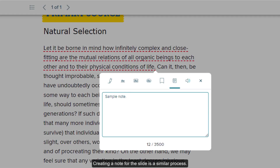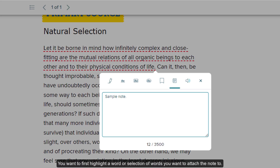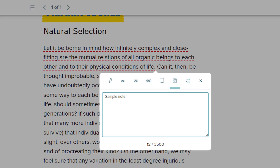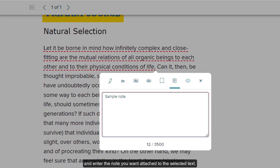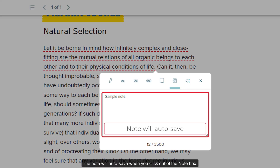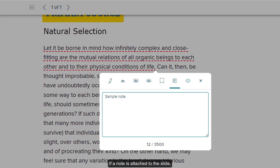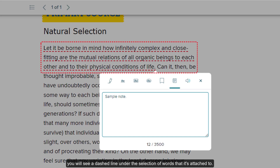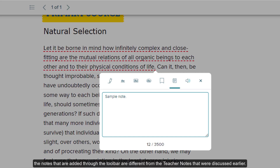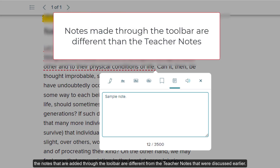Creating a note for the slide is a similar process. First highlight a word or selection of words you want to attach the note to. On the pop-up toolbar, click on the add notes icon and enter the note you want attached to the selected text. The note will autosave when you click out of the note box. If a note is attached to the slide, you will see a dashed line under the selection of words that it's attached to. Keep in mind, the notes added through the toolbar are different from the teacher notes discussed earlier.